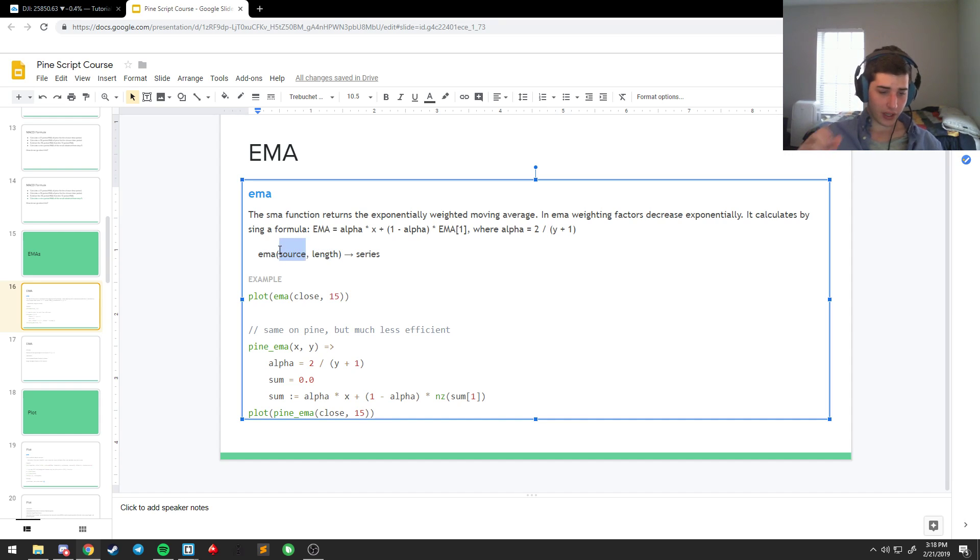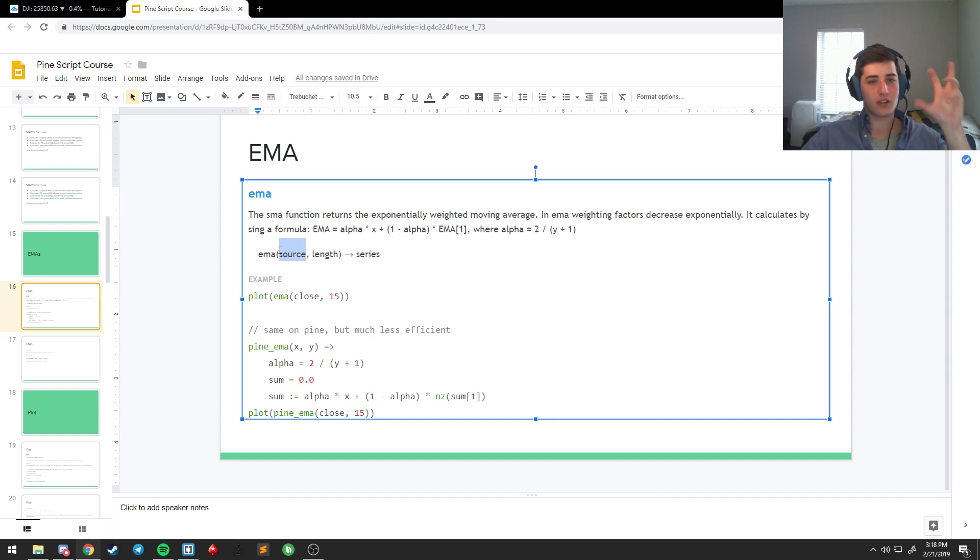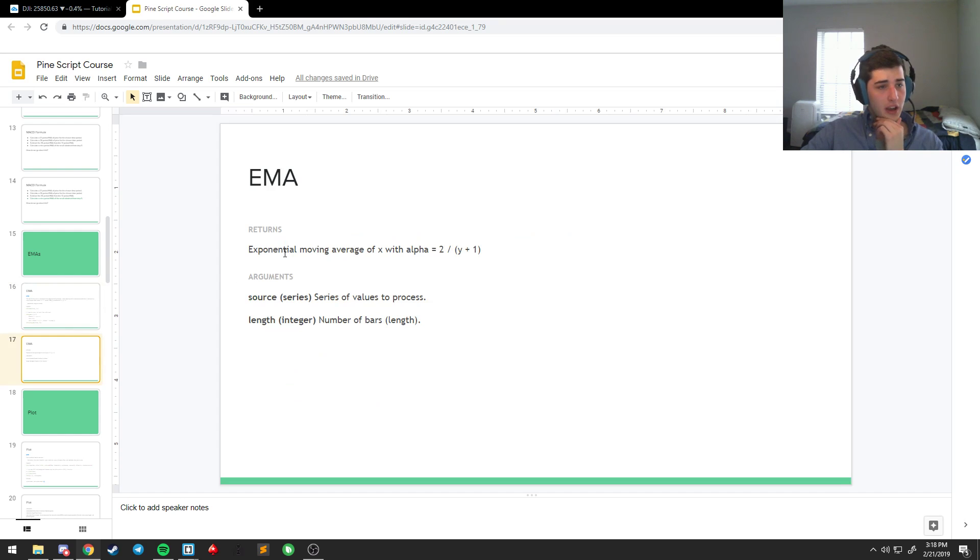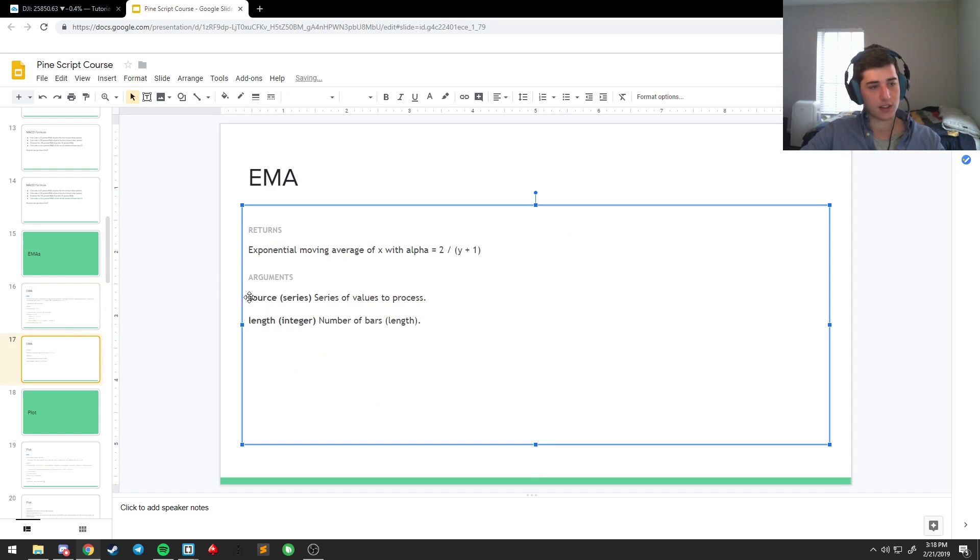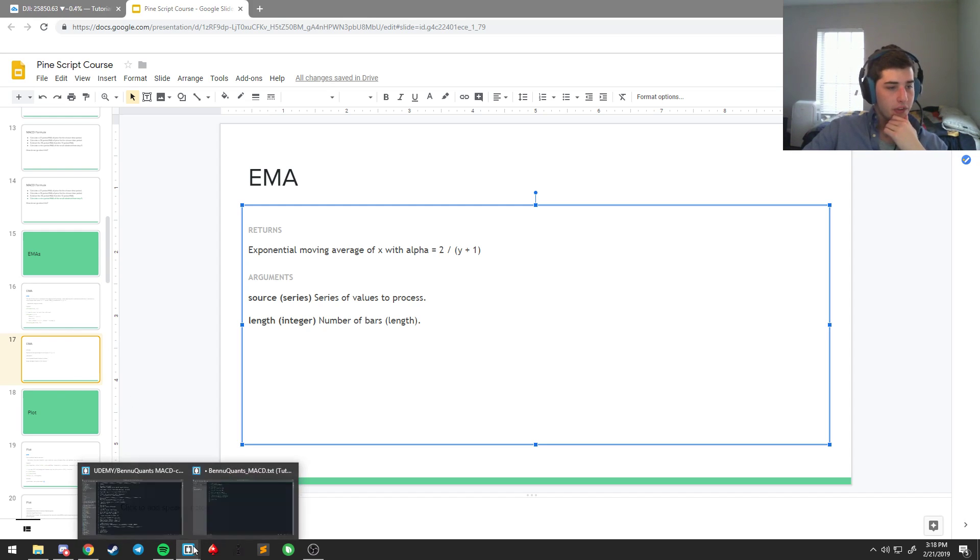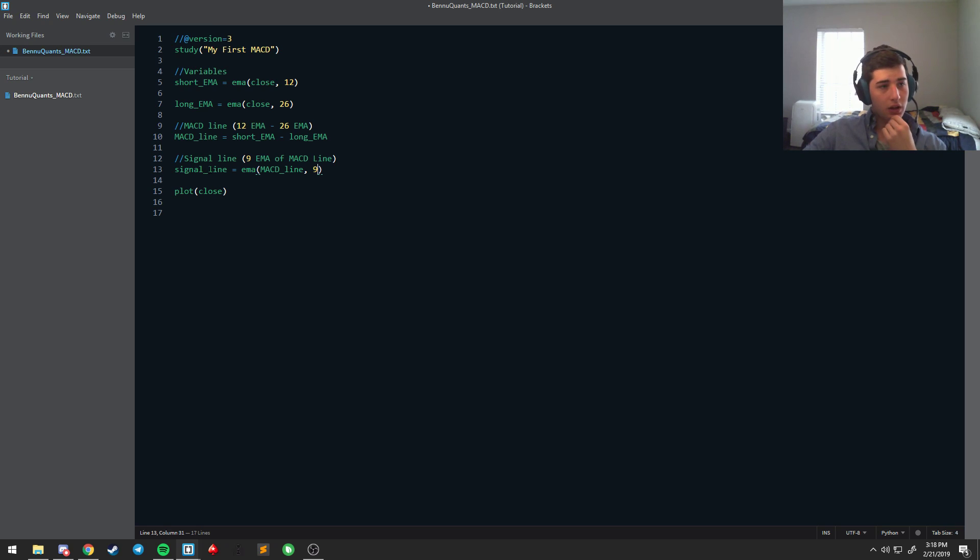But, essentially what it's looking for is you call it by EMA, then it's looking for a source and it's looking for a length. Most of the time, you're just going to be putting in a type of candle series. We chose close just because that's standard. And then a length, which is going to be an integer. And for sources, you have built-in, you have a couple built-in options. You have close, open, high, low. And then you also have HL2, OHLC3, and OHLC4. And so, those are just different types of summation of candle values. And the only arguments, like I said, it takes is source and length. So, we have our signal line. We have our MACD line.